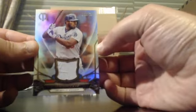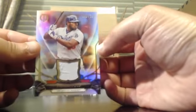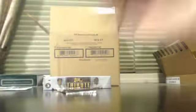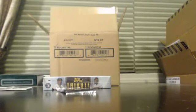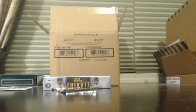Manny Machado, Buster Posey, and Yasiel Puig numbered to 196. Puig to 196. Jersey Card.